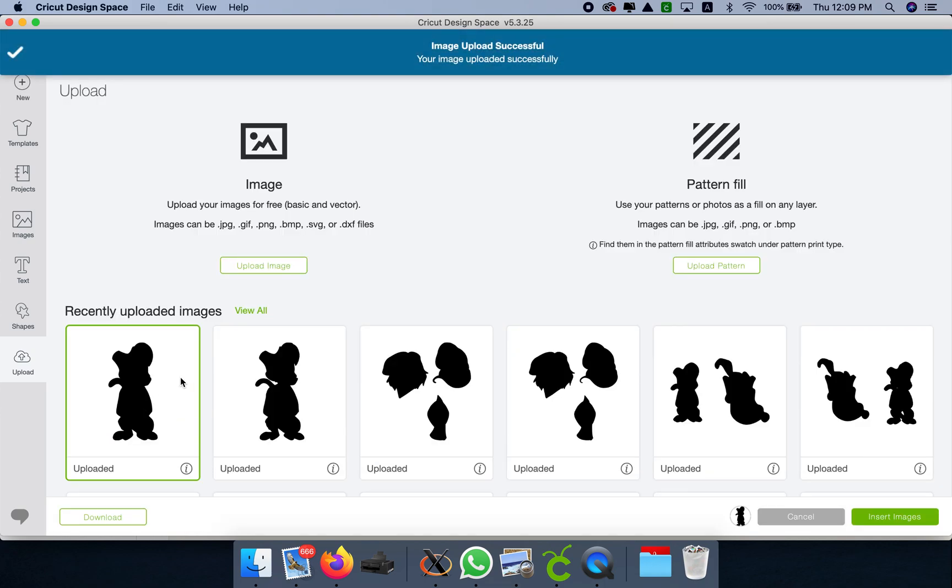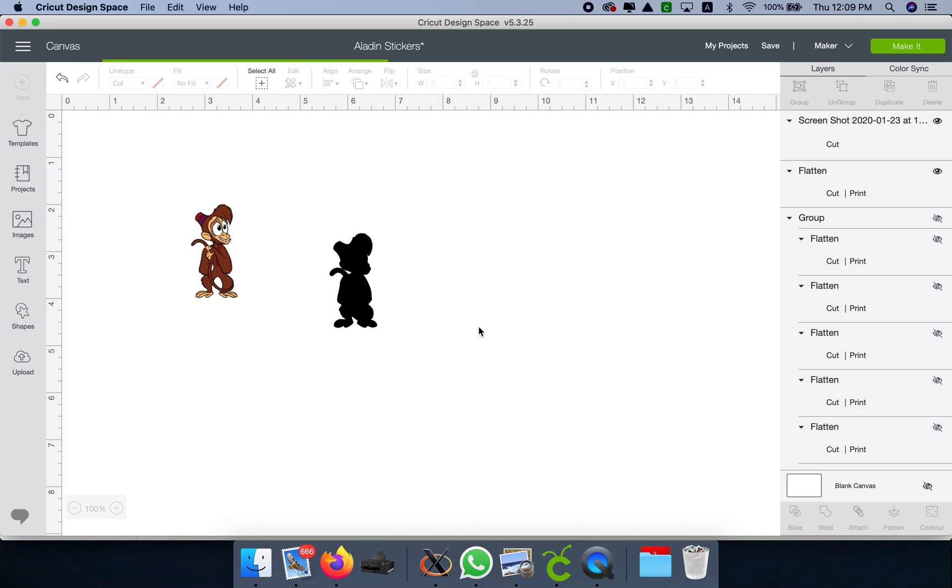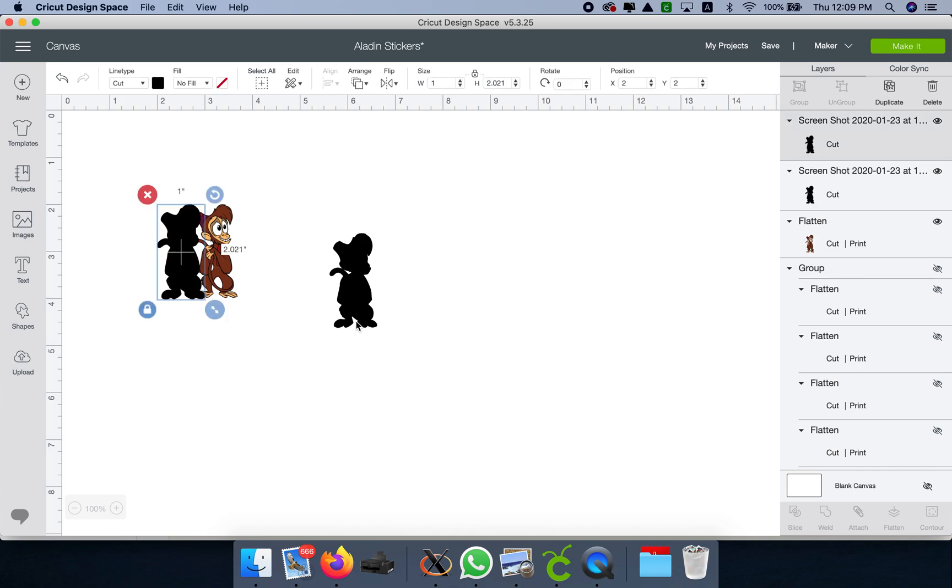You see the difference between this one and the one before? See how this gap here is now filled? That's what we're going for.